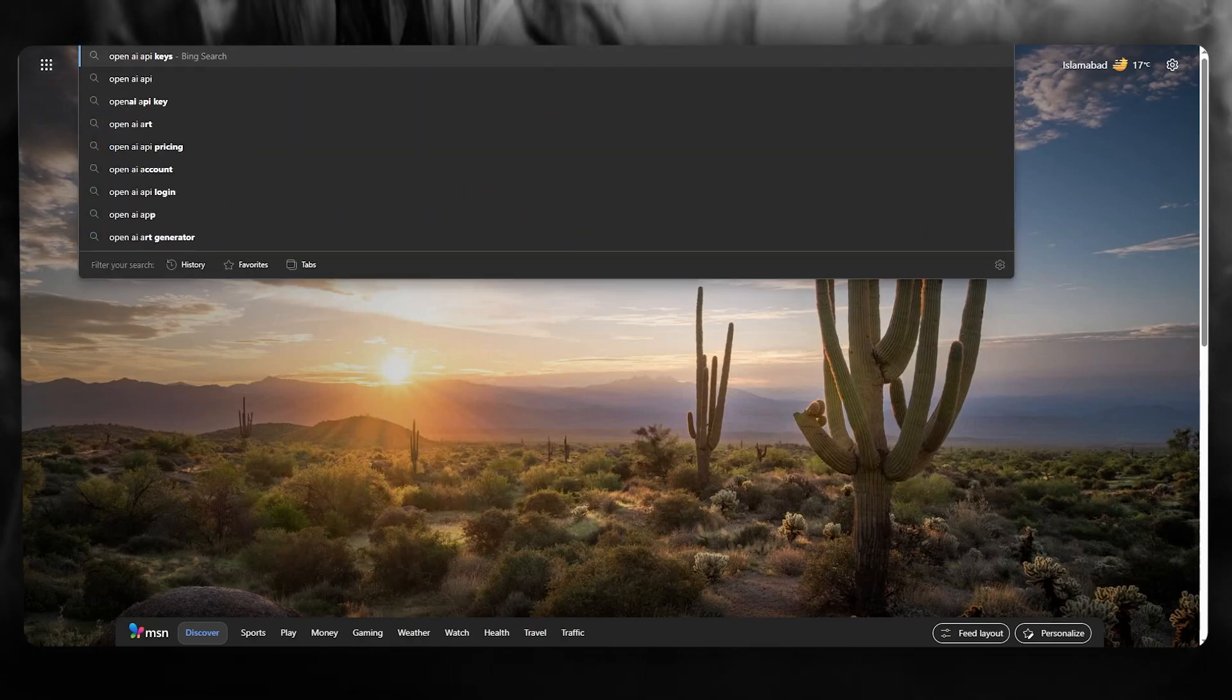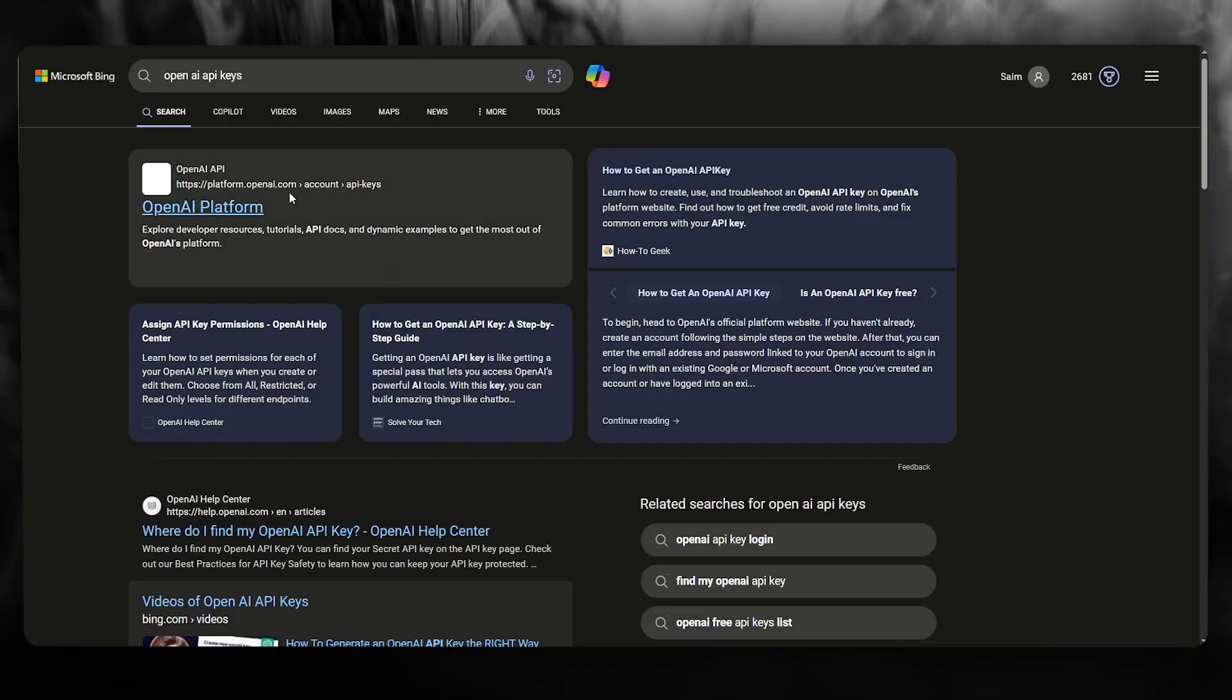So if we go here and write OpenAI API, you can simply go over to the OpenAI platform.